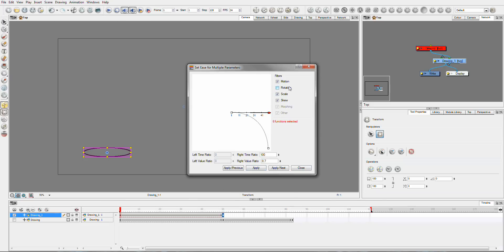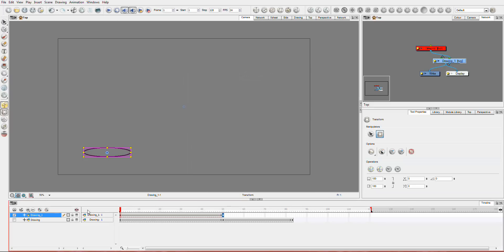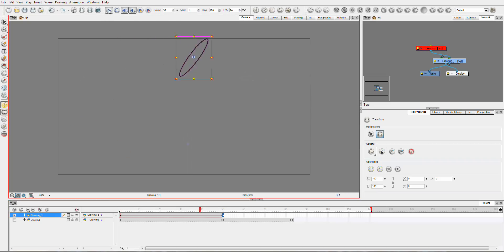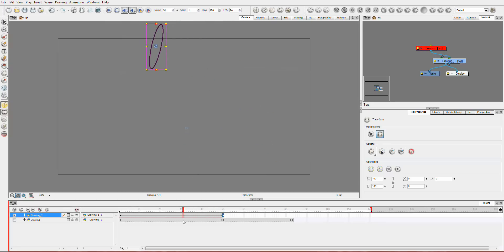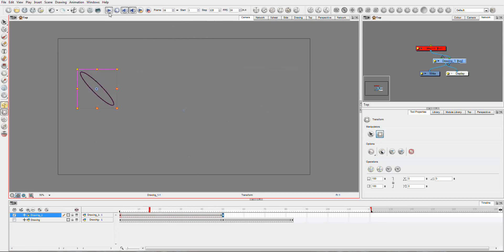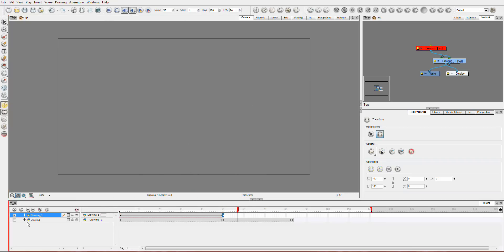You'll see that the rotation there stayed the same, but it starts slowly and speeds right up. And so that's the sort of thing that you can do by setting these multiple parameters.